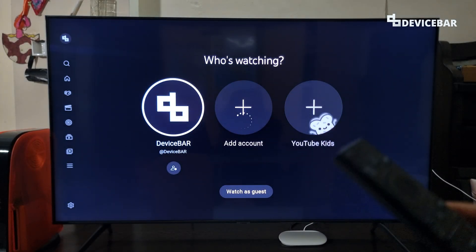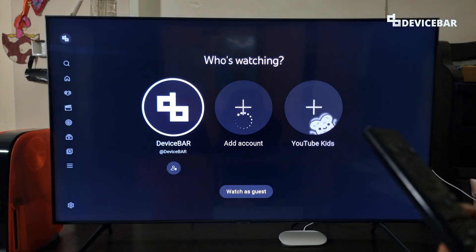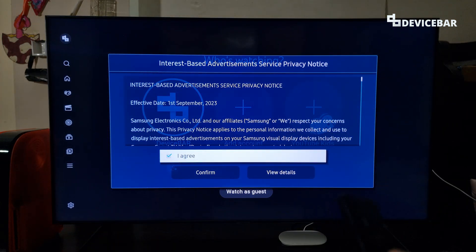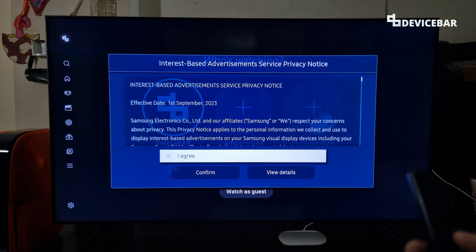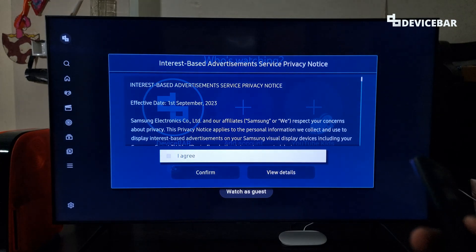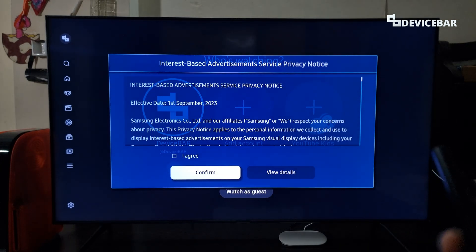It will load a new pop-up. Here we have to uncheck this option — we will disable this. We have to uncheck this option and confirm.